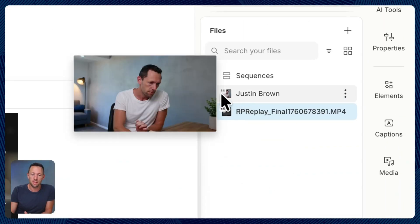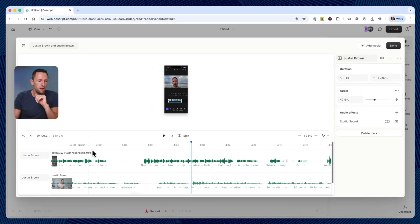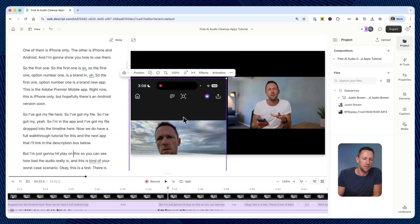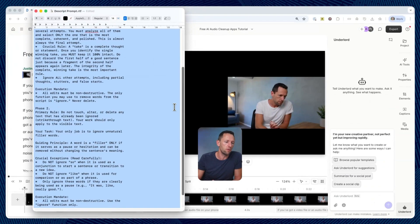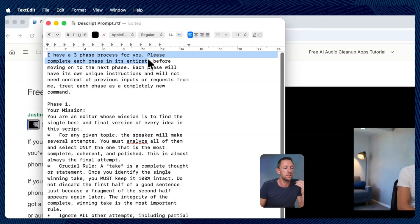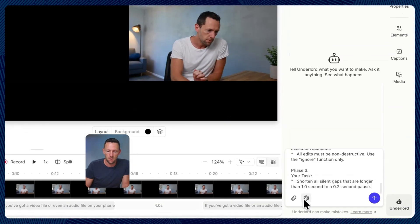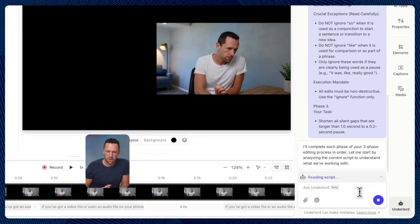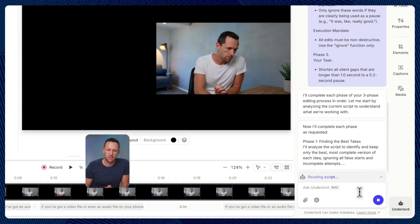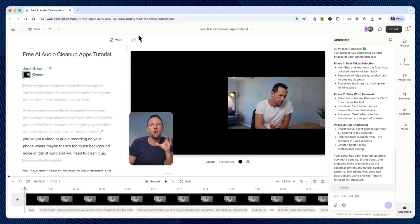Earlier this week I shot a behind-the-scenes video where I'm editing down one of our YouTube videos using this prompt, showing off the context and examples of what I want it to do and what I don't want it to do. I was able to get our video to 95-98% done — just missing a couple of titles — from running that prompt, which took around five minutes.